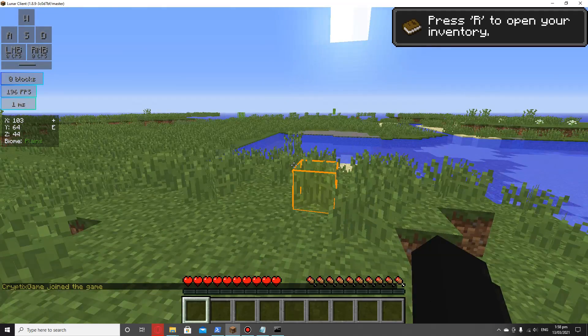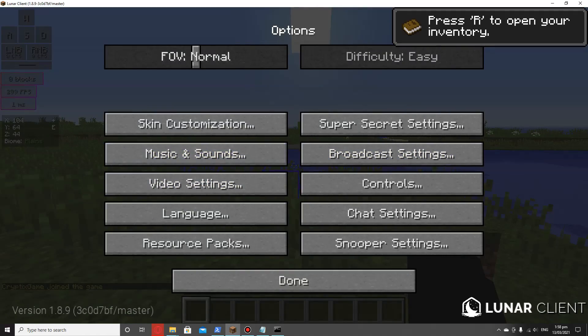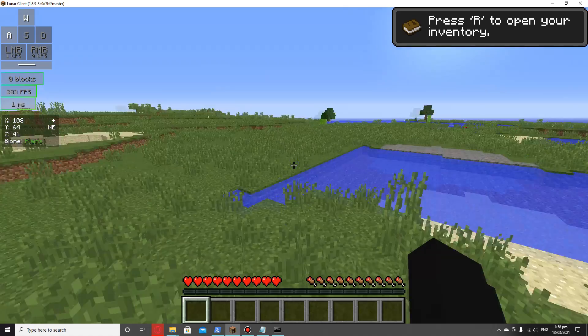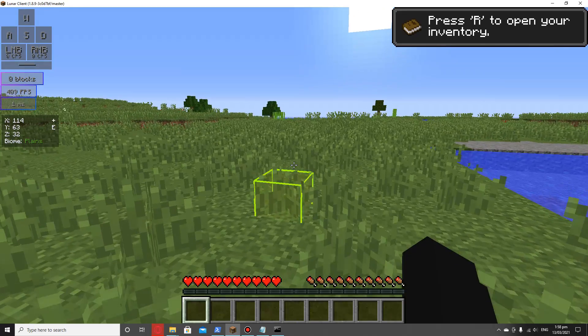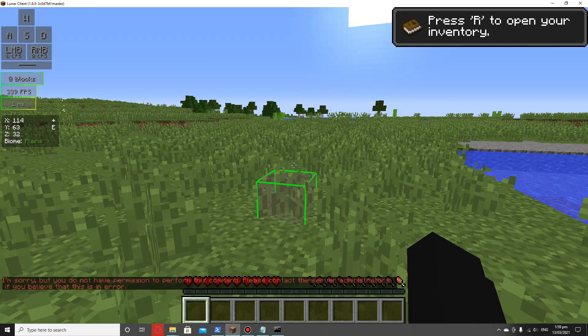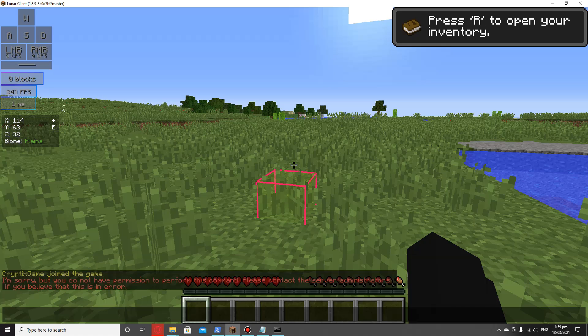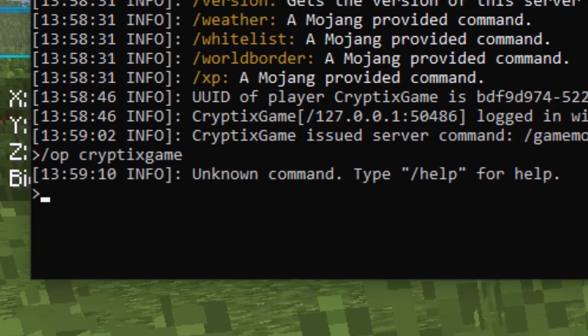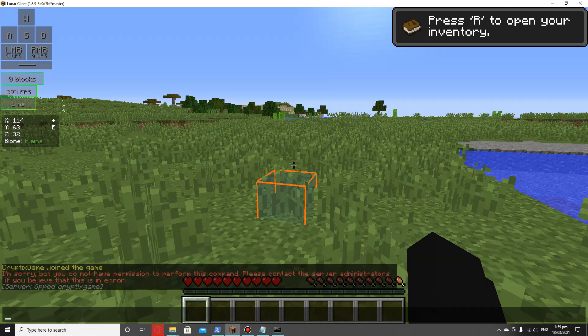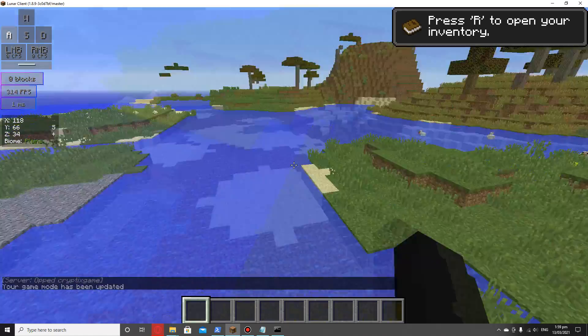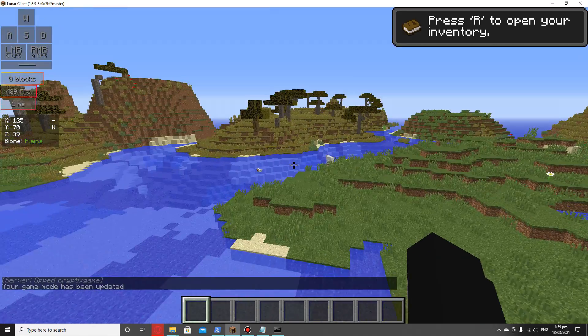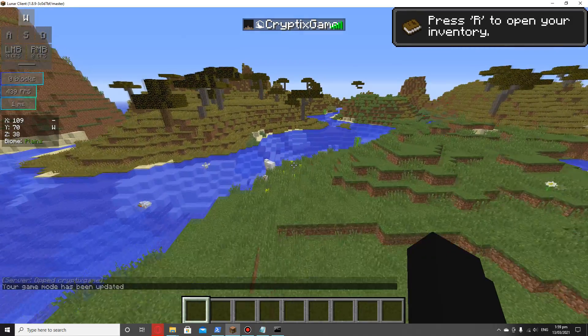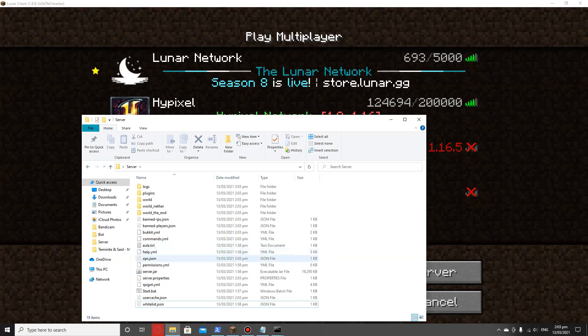It's got five gigs of allocated RAM. That's actually pretty loud, let me just turn my sounds down. So we're in. As you can see, at the moment, if I try to game mode button, it says I don't have access. That's where this comes back. We do op cryptix game. You don't actually need the slash. Now if we try that again, as you can see, we have creative mode.